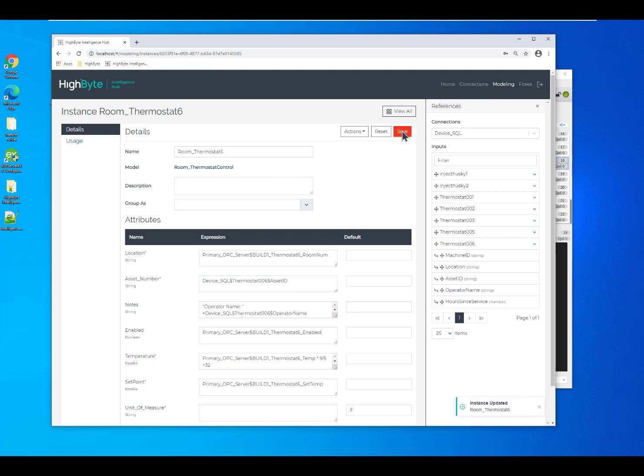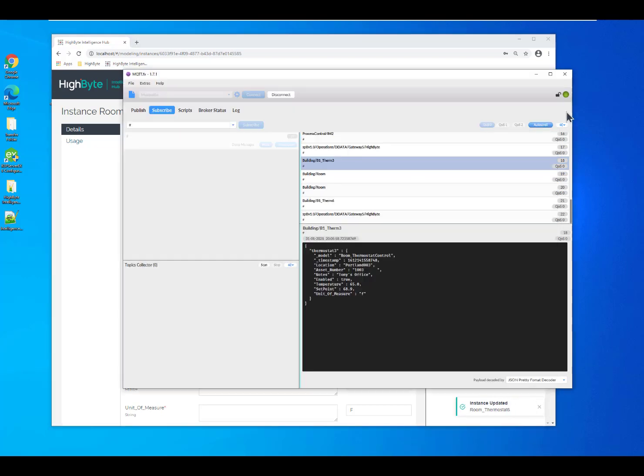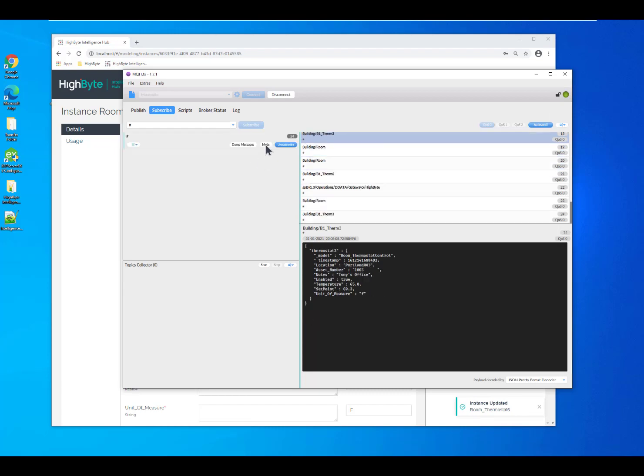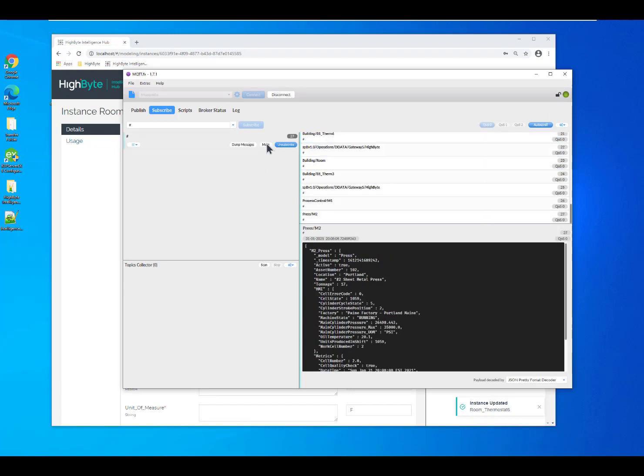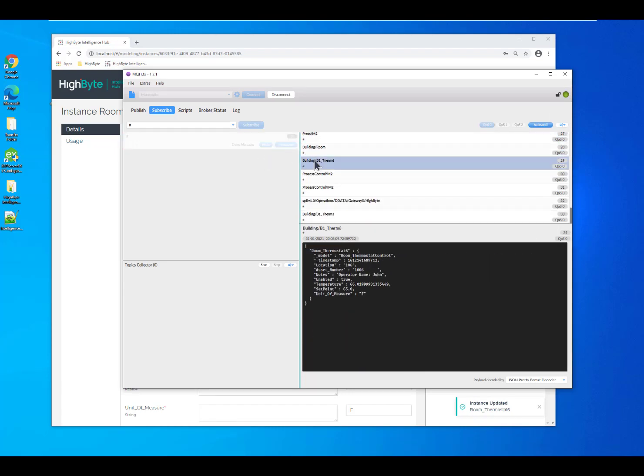Now, if I save this and we jump back into our MQTT FX, we can see how we've updated the object and now we've got more information and information from other systems.